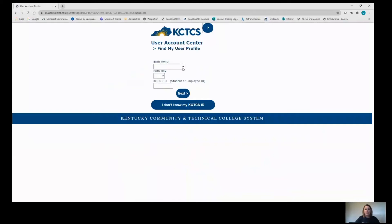You'll enter the birth month and day, and you'll also enter your KCTCS ID number. This is the student ID number that starts with two zeros and it can be found on your acceptance letter.